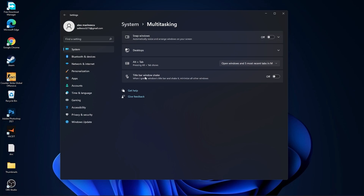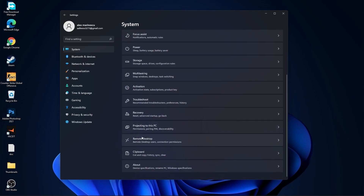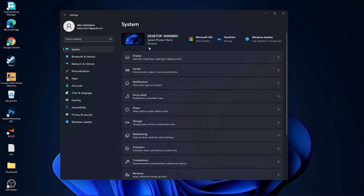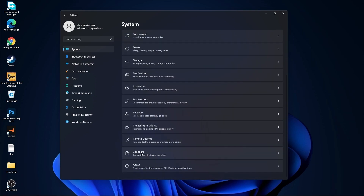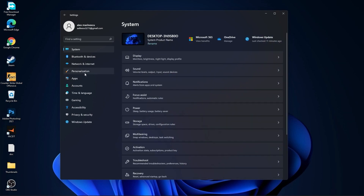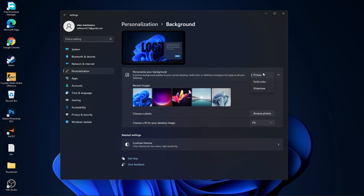On snap windows select off and on title bar window shake select off. Go back to system, go to remote desktop — select remote desktop to off. Go back to system, go to clipboard, on the clipboard history select off.